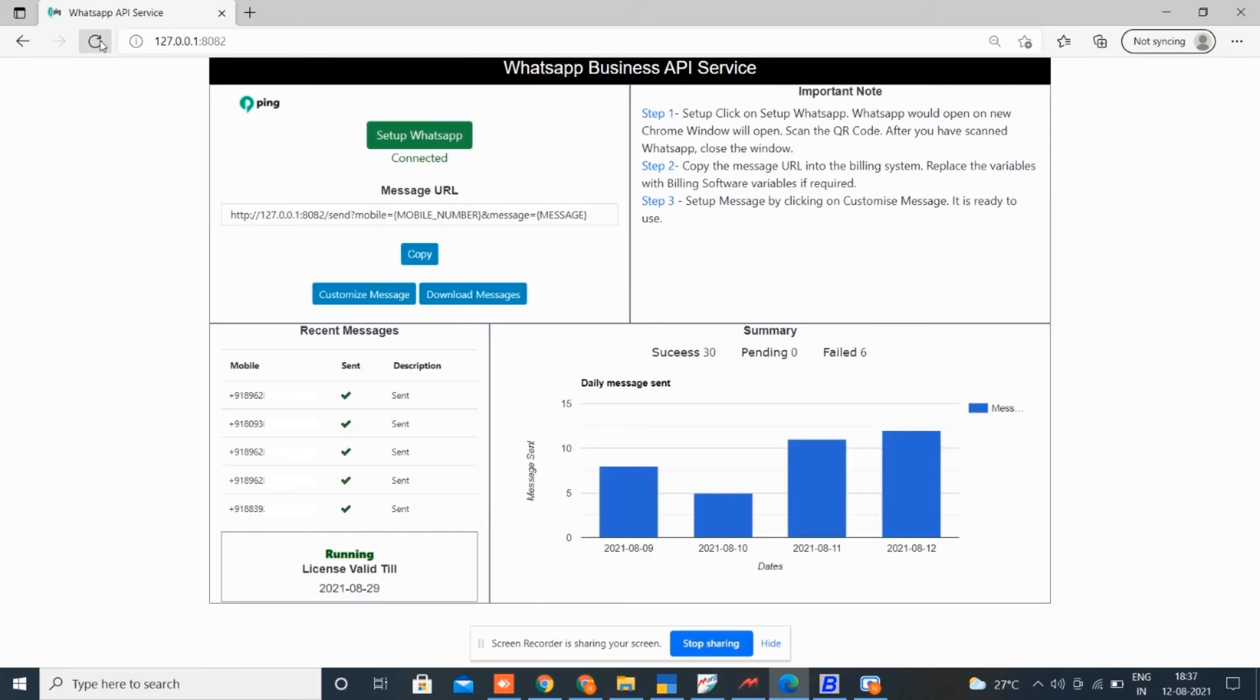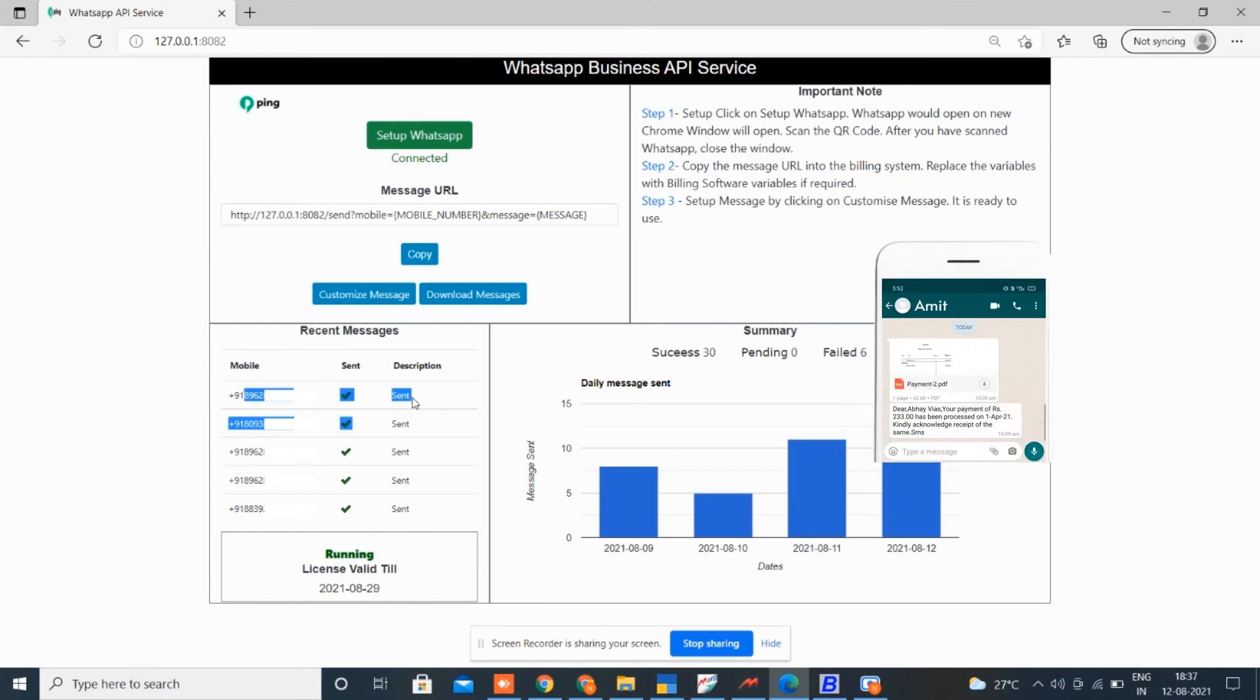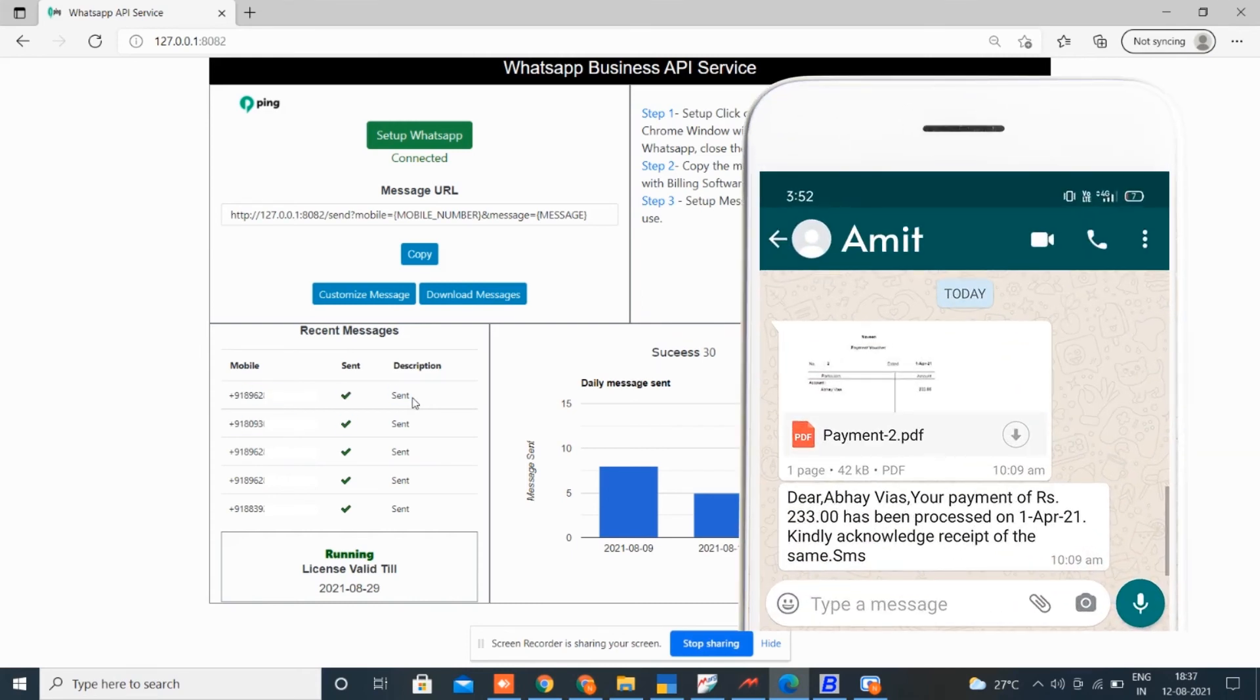Check now, our message is delivered. Check on your WhatsApp, the WhatsApp is sent. That's all.